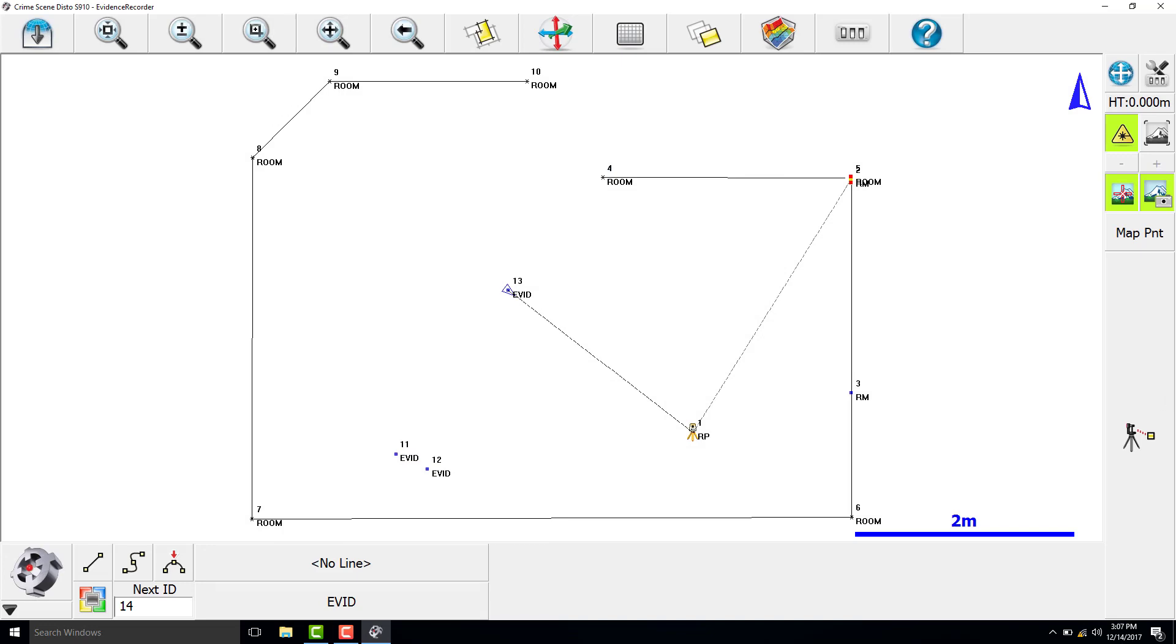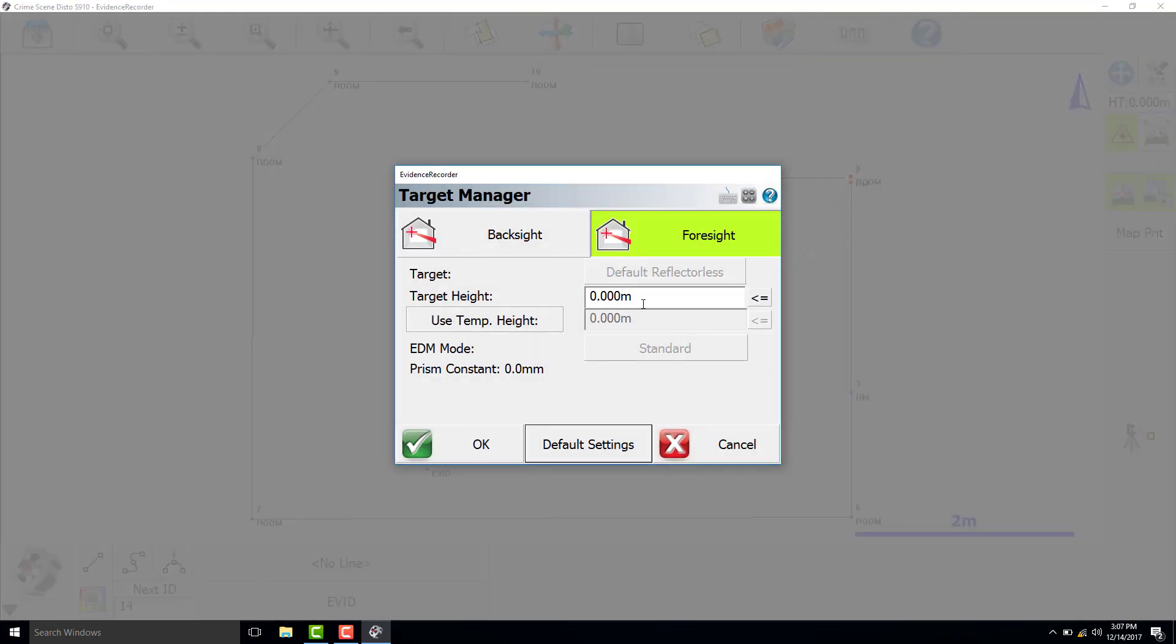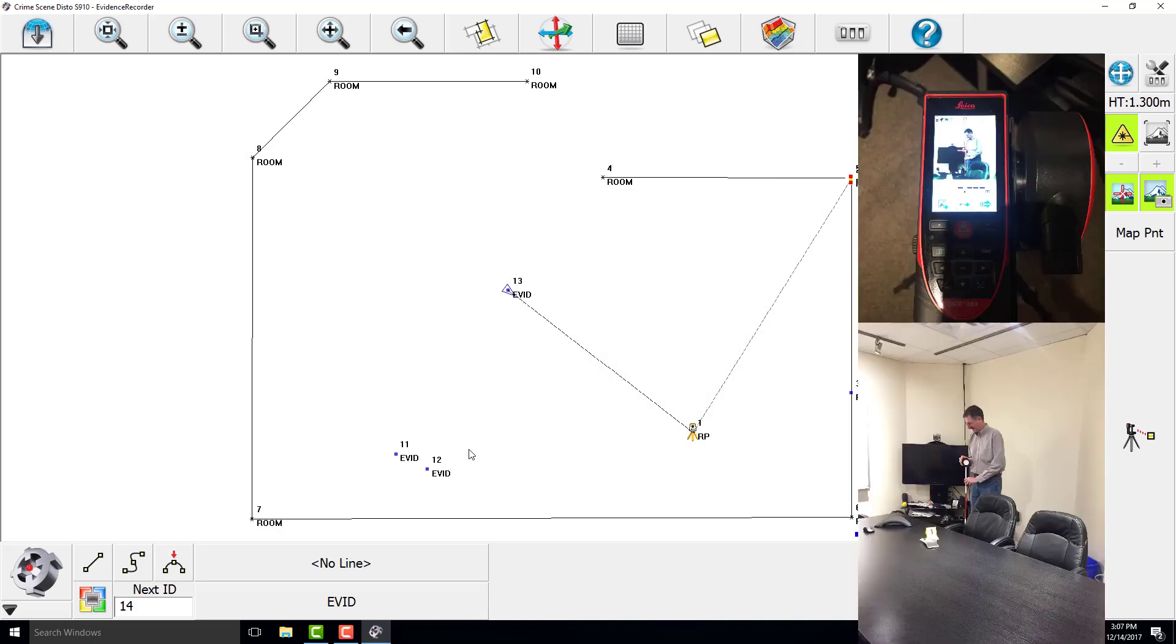Next, we will use the target to capture the evidence on the other side of the table. We will change the target height to 1.3 meters. We are using the target pole to capture this point. The camera on the Disto can be used to zoom in to measure an accurate position.